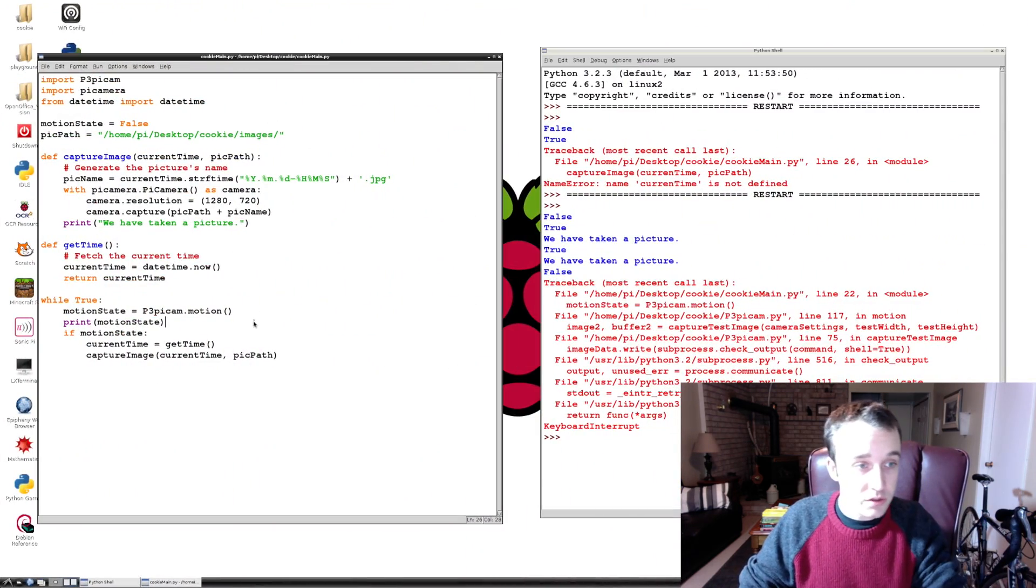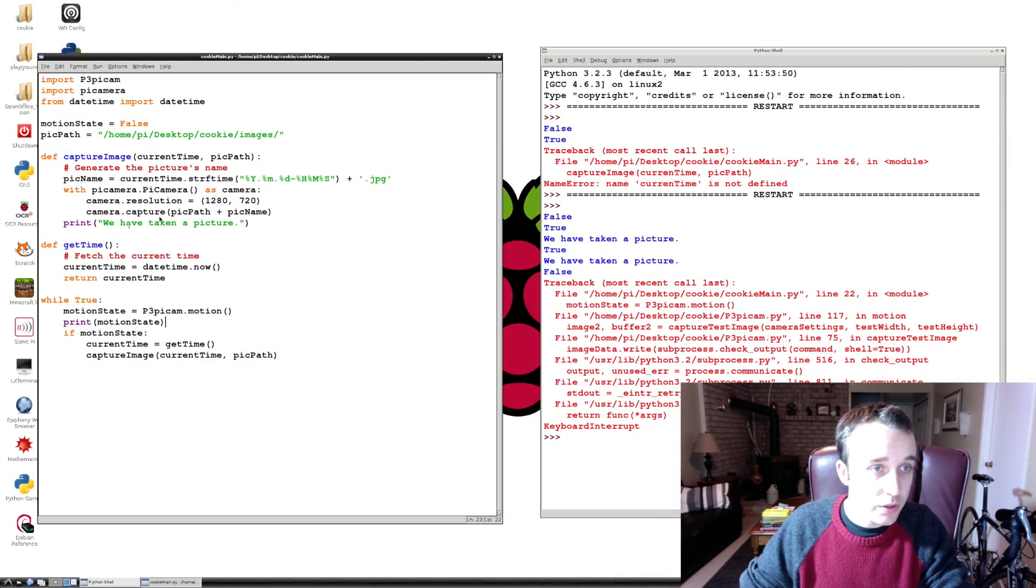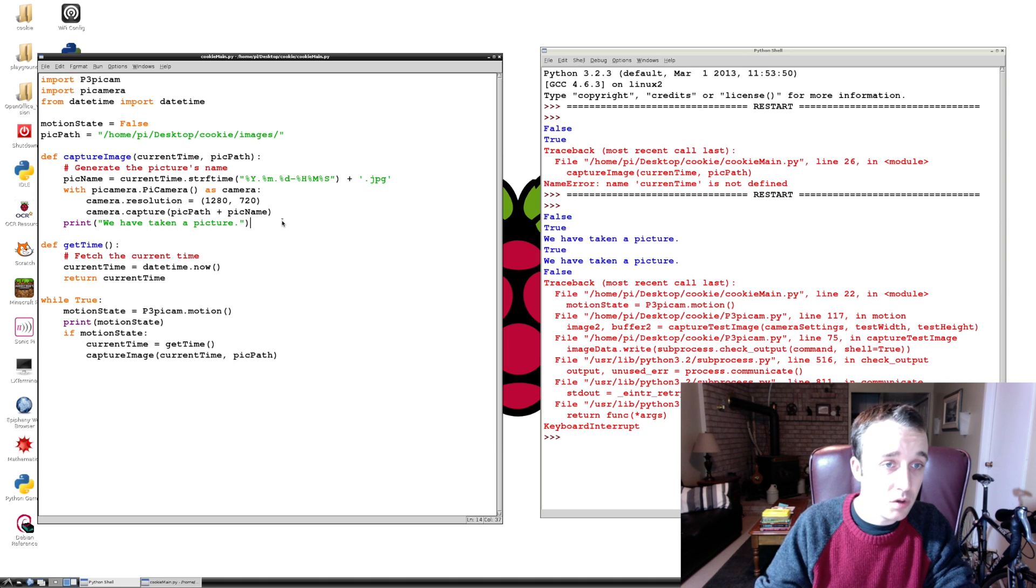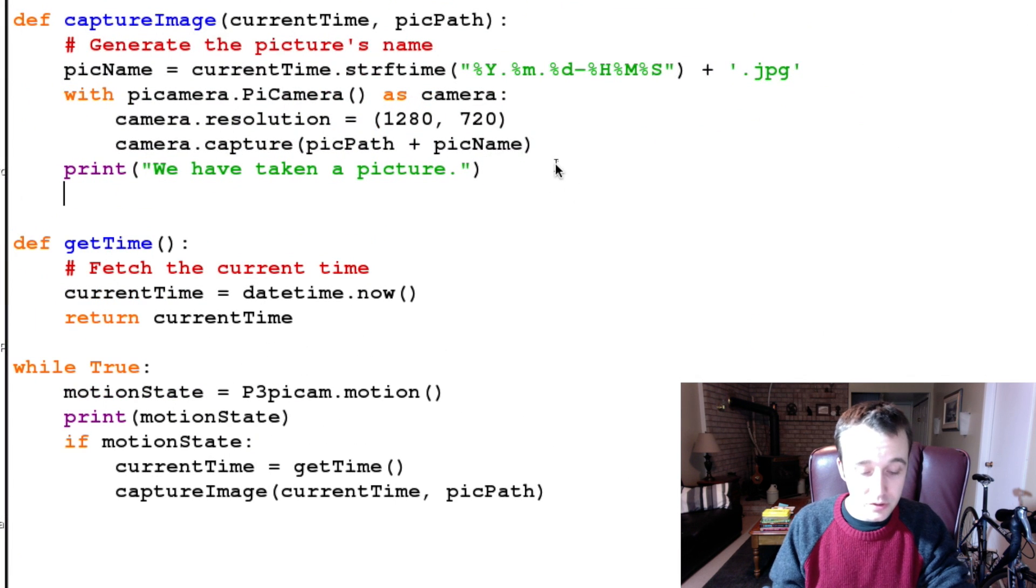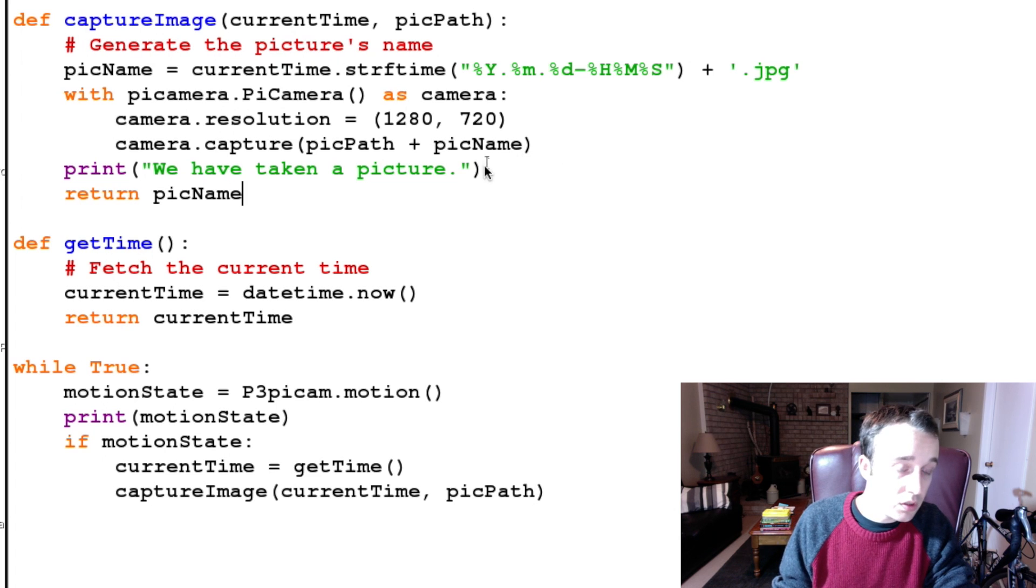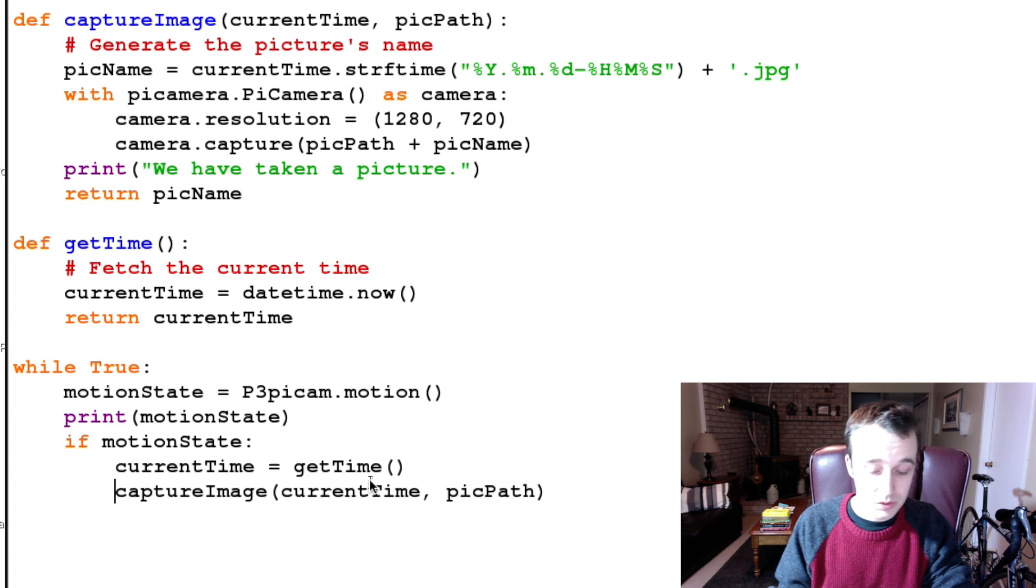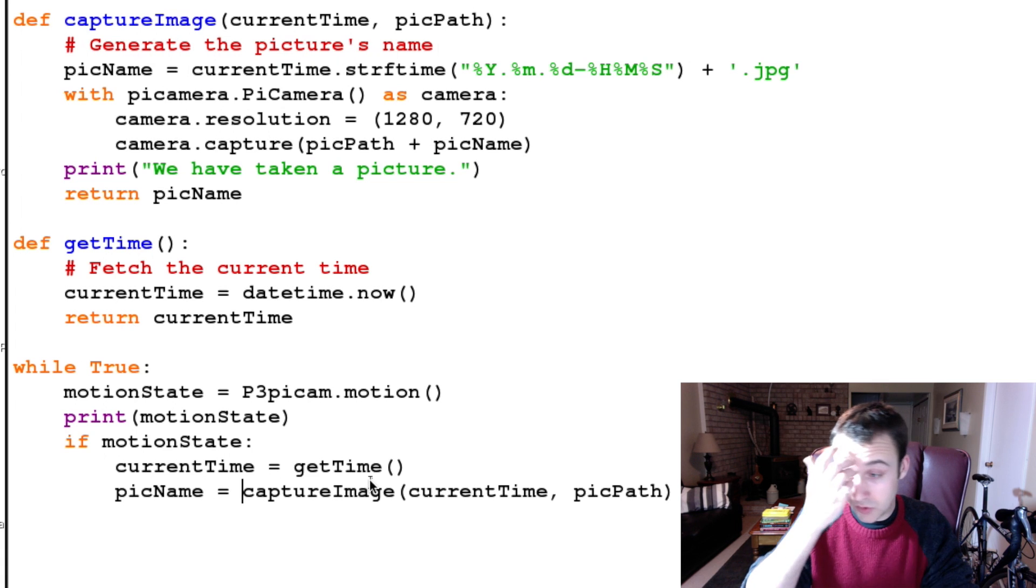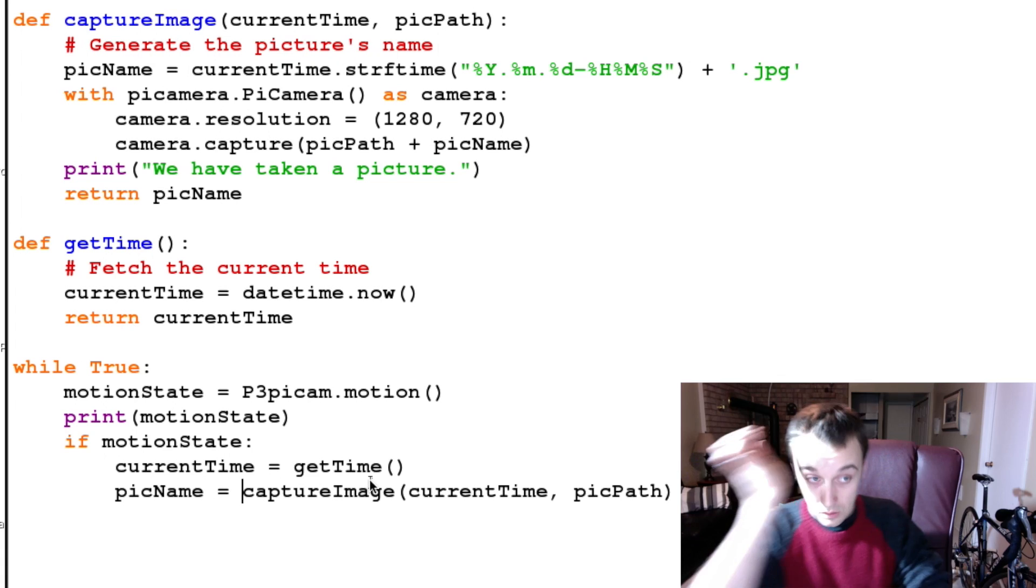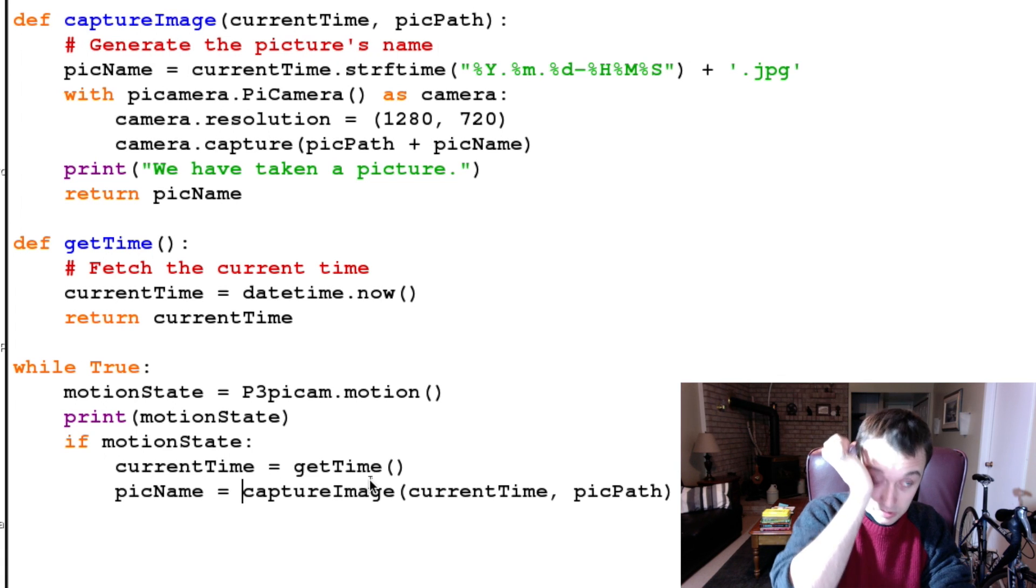So we are taking our pictures, but we are not done yet because we want a time stamp, right? Picture now, I'm gonna have our captureImage function here return the picName because we're gonna need that picName, and we're gonna say picName is equal to the result of this.